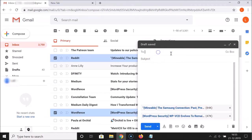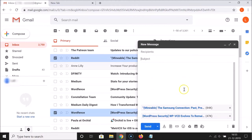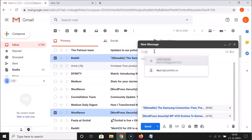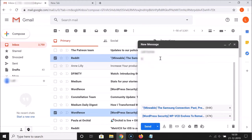Again, you have to write the recipient email, write the subject, write the message, and then click the Send button. Let me send this email to myself to show you how it will look. Let me write the recipient email, the subject, and the message — this is a test email — then click Send.